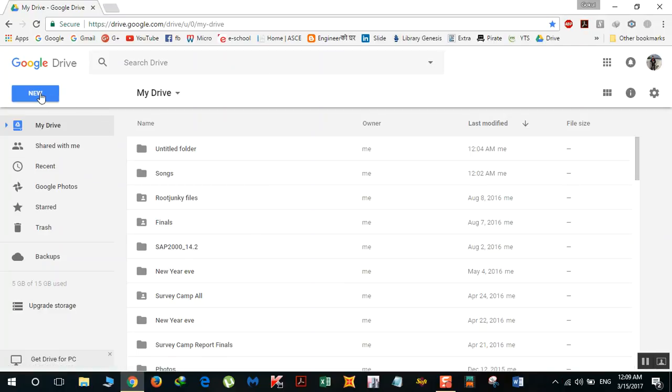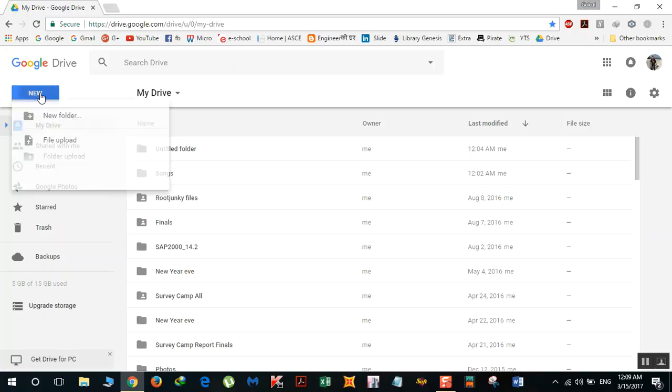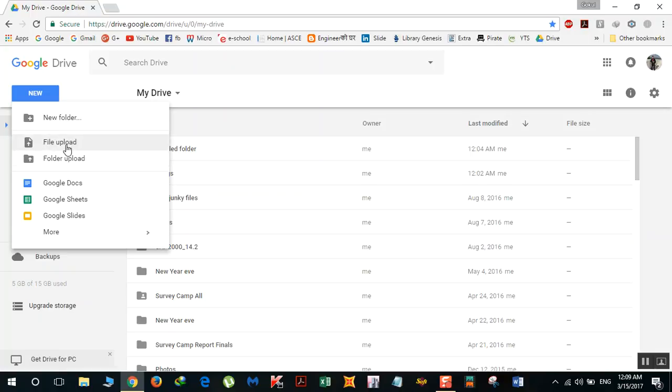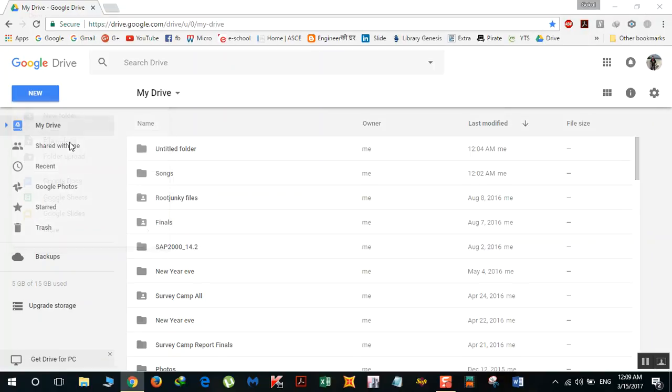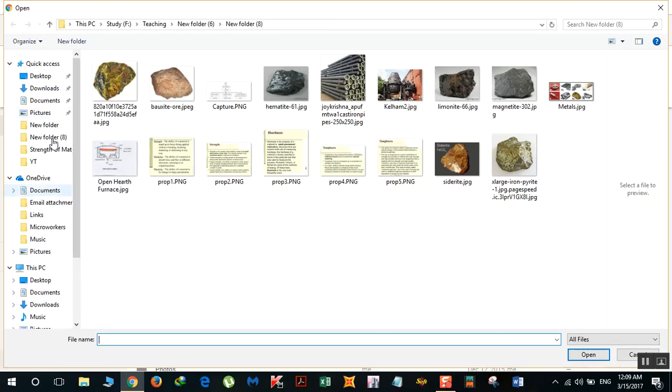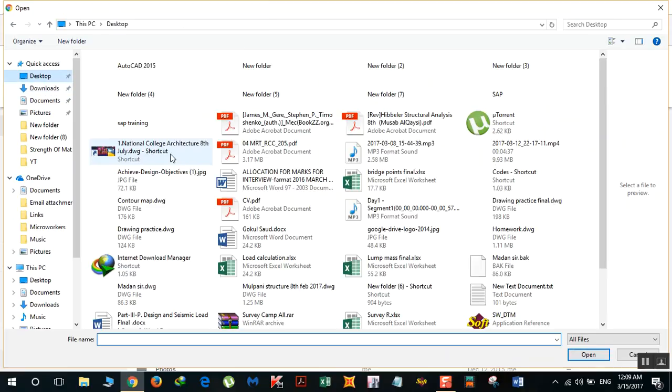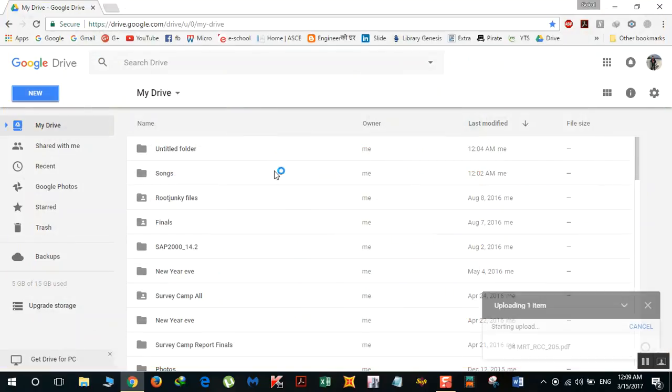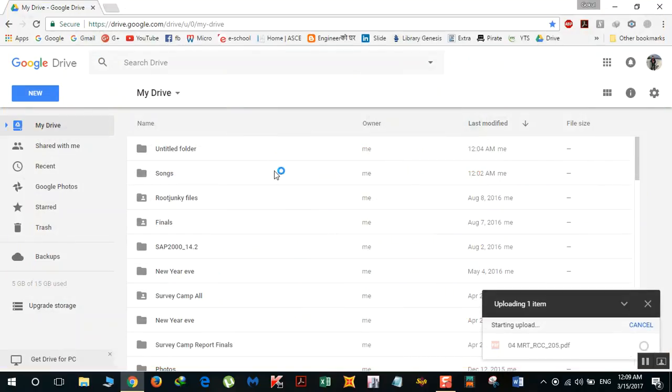Click on 'File Upload.' If you want to upload an entire folder, you can click here, but right now I'll show you how to upload a file. Click here and, for example, I want to upload this file.